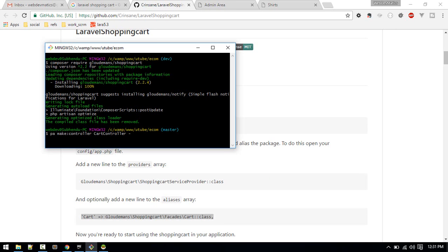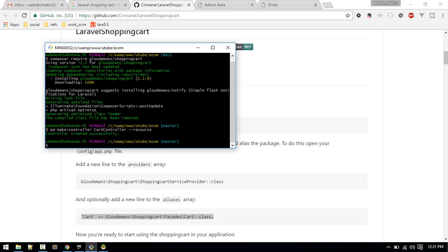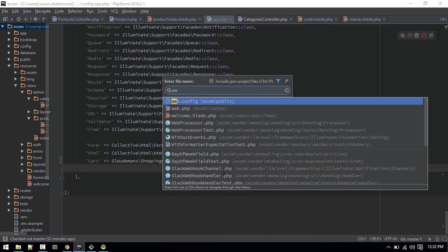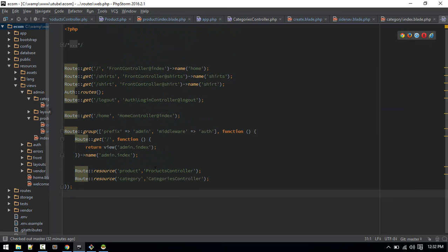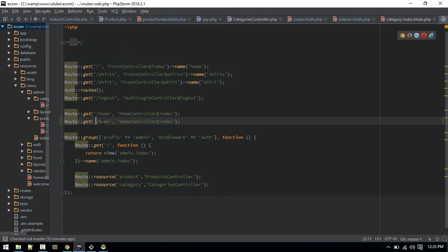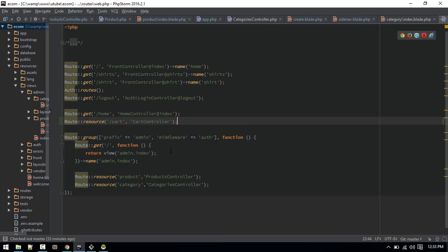Let's run: php artisan make:controller CartController. CartController is created. Now let's go to web.php and below the home controller routes, we'll add a new resource route for the cart pointing to CartController.